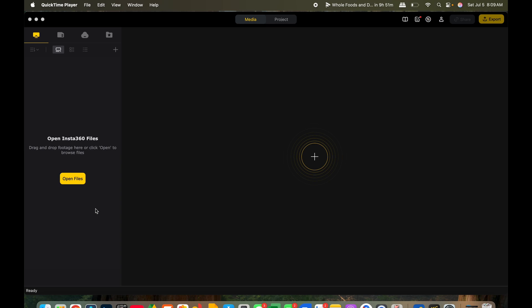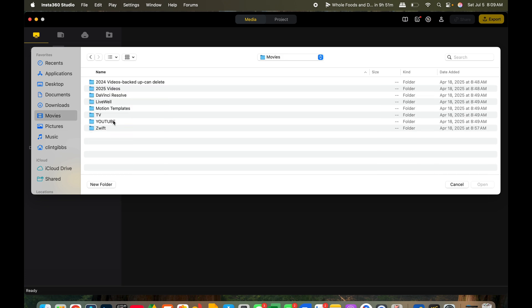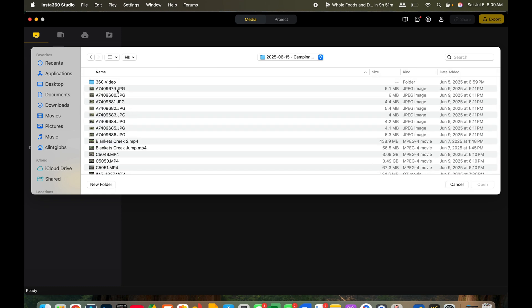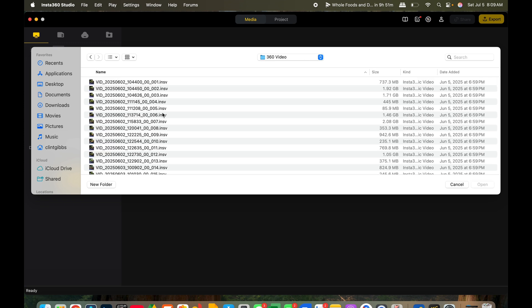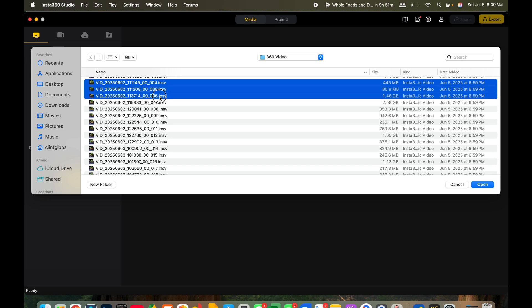Once I have the Insta360 Studio app open, I'll tap on Open Files. For a project, I make folders — for example, Movies > YouTube > source files — and then a 360 folder inside, so I can keep those files separate from the rendered output. I'm going to open a couple of files — let's open three of them.